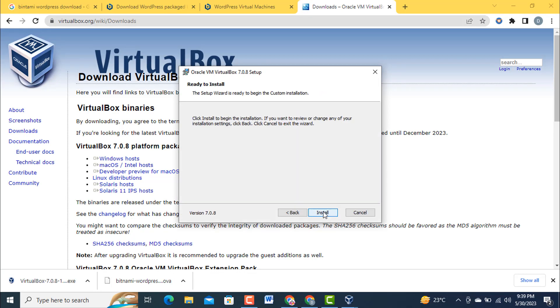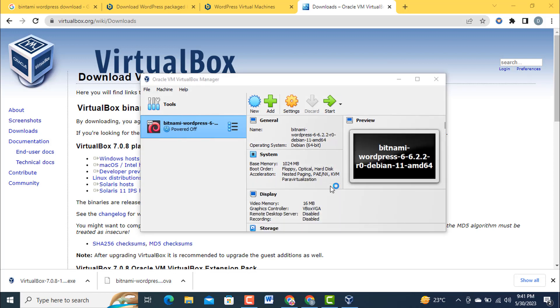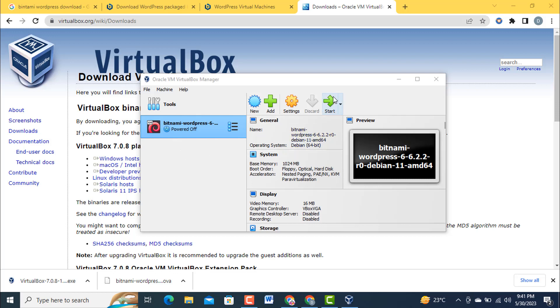If this file Bitnami WordPress is not seen in the left hand side of Oracle VM VirtualBox Manager, click 'Add' here. This will open the location where you have installed Bitnami WordPress. For that it is already available there so I'm going to start the installation.